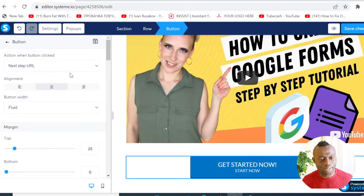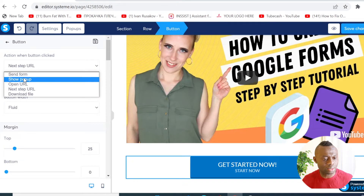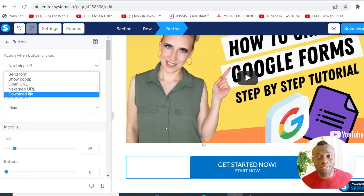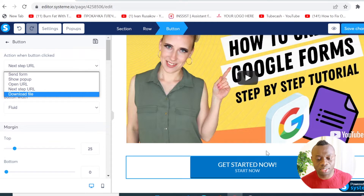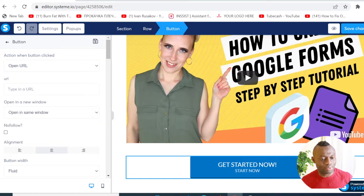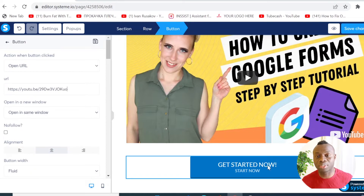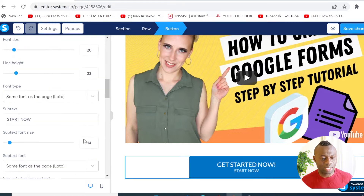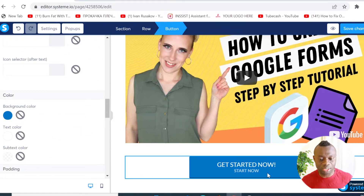If you want to put a link or call to action on this button, click on the button. You can choose options like sending a form — we've covered all this in the other tutorial I mentioned, which I'll link in the video description. I'm going to click 'Open to another URL' and paste the link I want people to go to when they click this button.